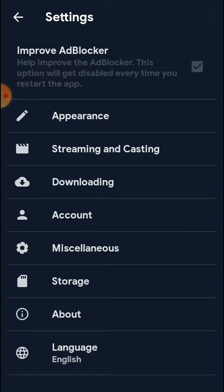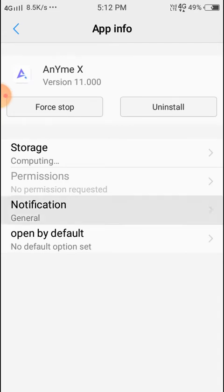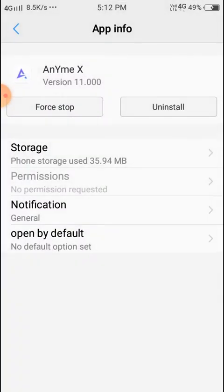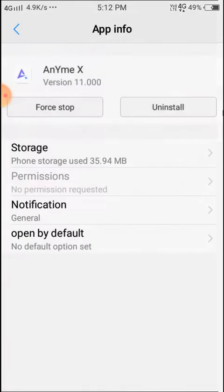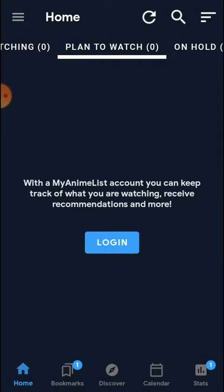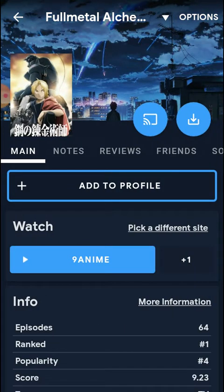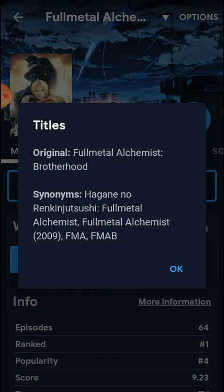In settings you can see storage, language set to English, and account options. You can clear images, browser data, and open Android settings directly. There is also an auto-open feature. From the phone tool option, you can connect your Android TV, computer, or PC.